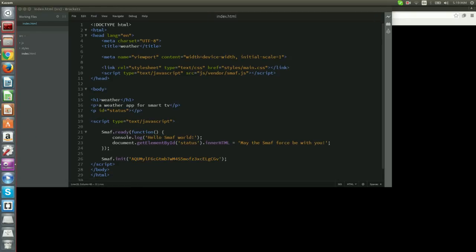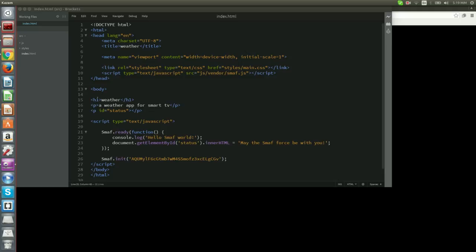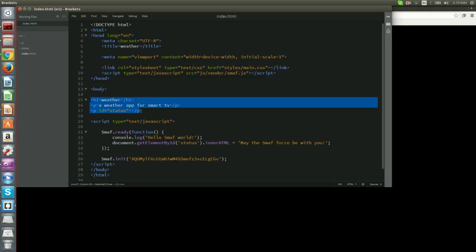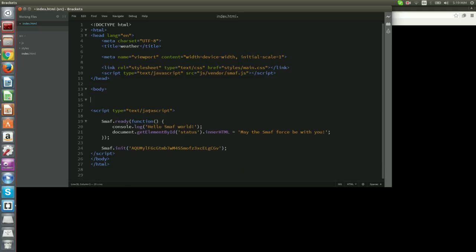Before proceeding to the actual coding of the application, we will create the basic layout. The layout must contain a loading view and a view that displays a 5-day forecast for a city. As we want to display weather information from multiple cities, we will create a template that will be later filled in by our code.